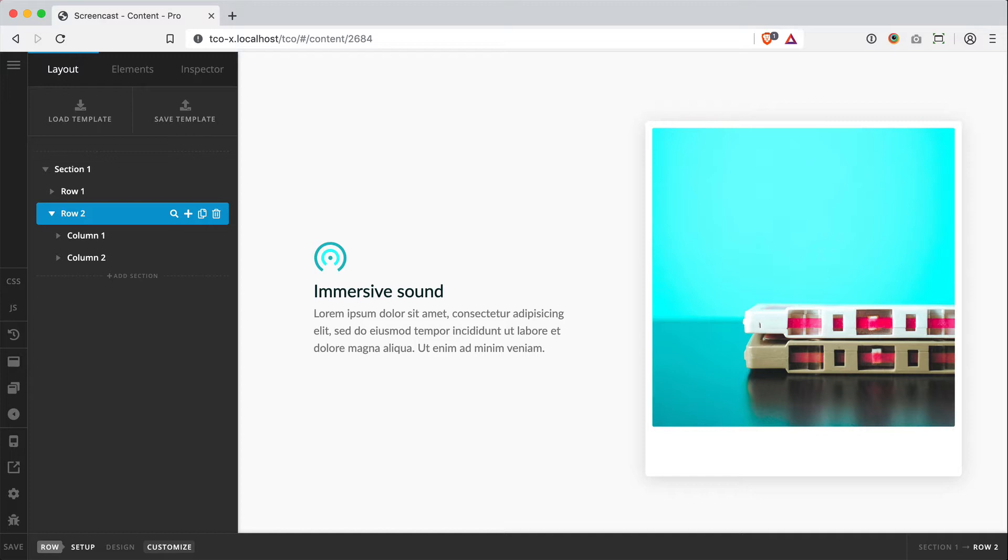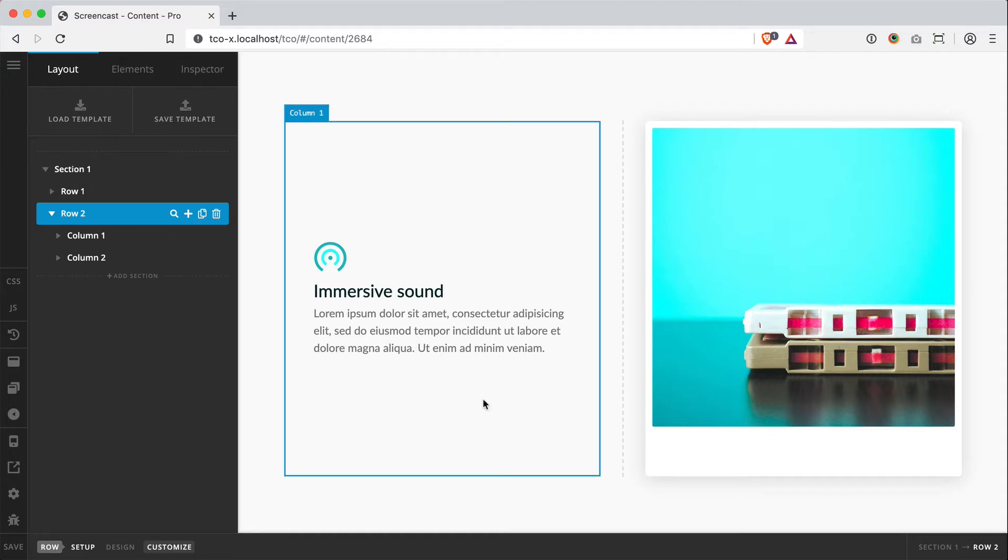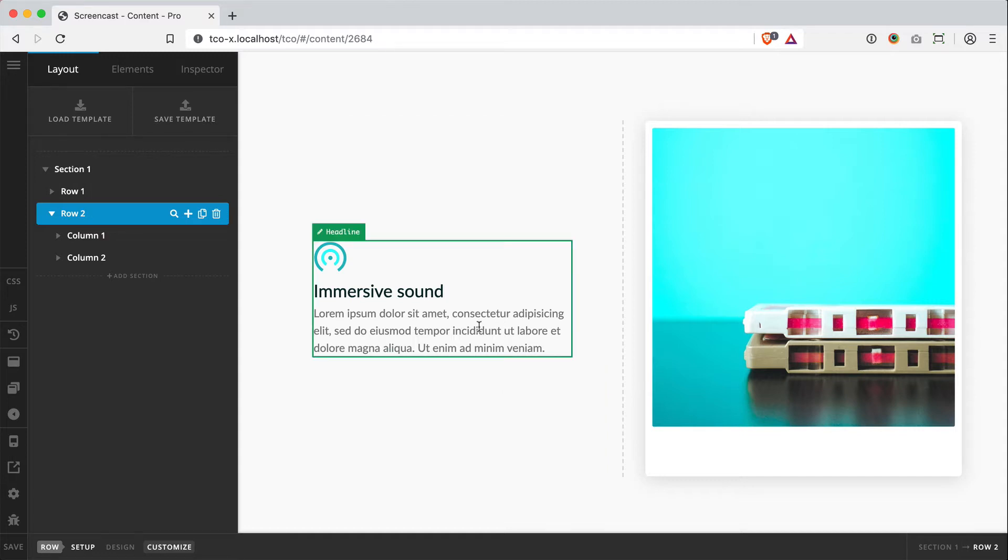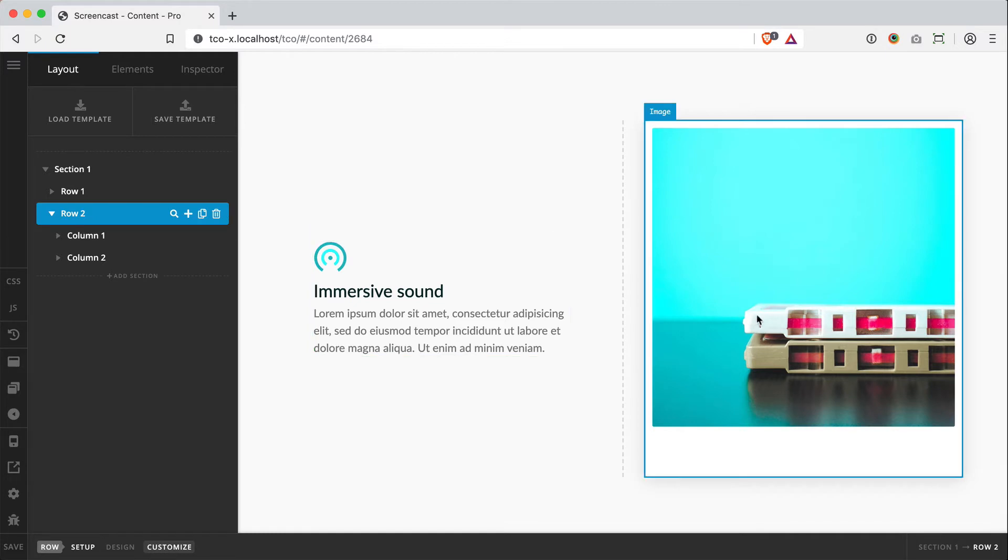There comes a point in every web designer's life where I guarantee you will come across this pattern, and it typically looks something like this. A 50-50 layout where you're showing off a feature and you've got your text on one side and then an image or video on the other.